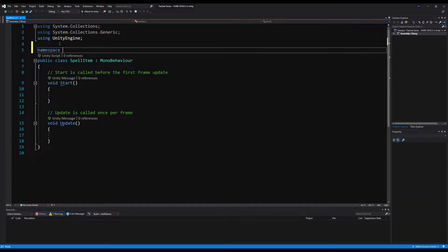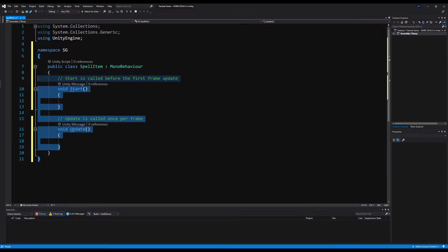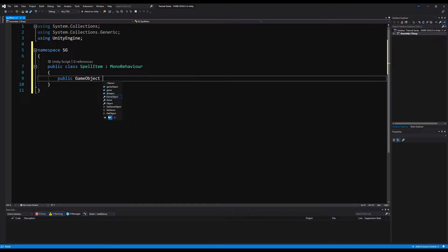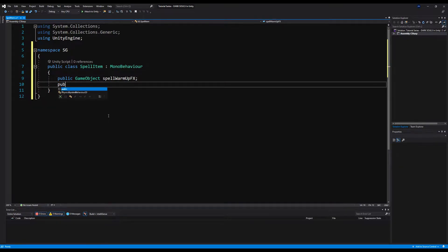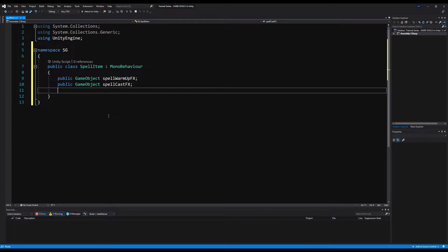So, what do we need on a Spell? Well, first, let's run our namespace because it is tradition, and we need a namespace to do anything. Let's erase the Start and Update methods, and I'm going to make two public GameObjects. The first one will be called Spell Warm-Up Effects, and the second one will be called Spell Cast Effects. These are going to be particle effects we store as GameObjects on our spell.